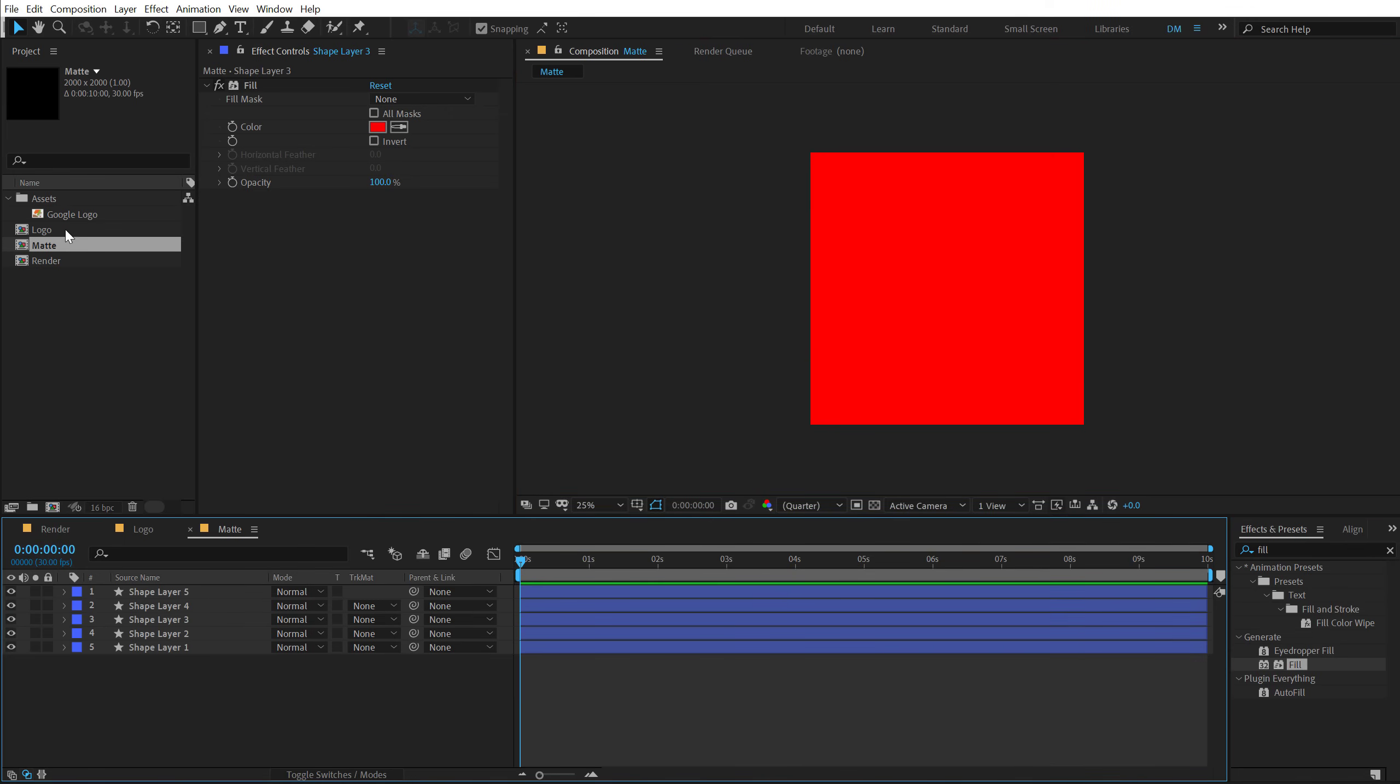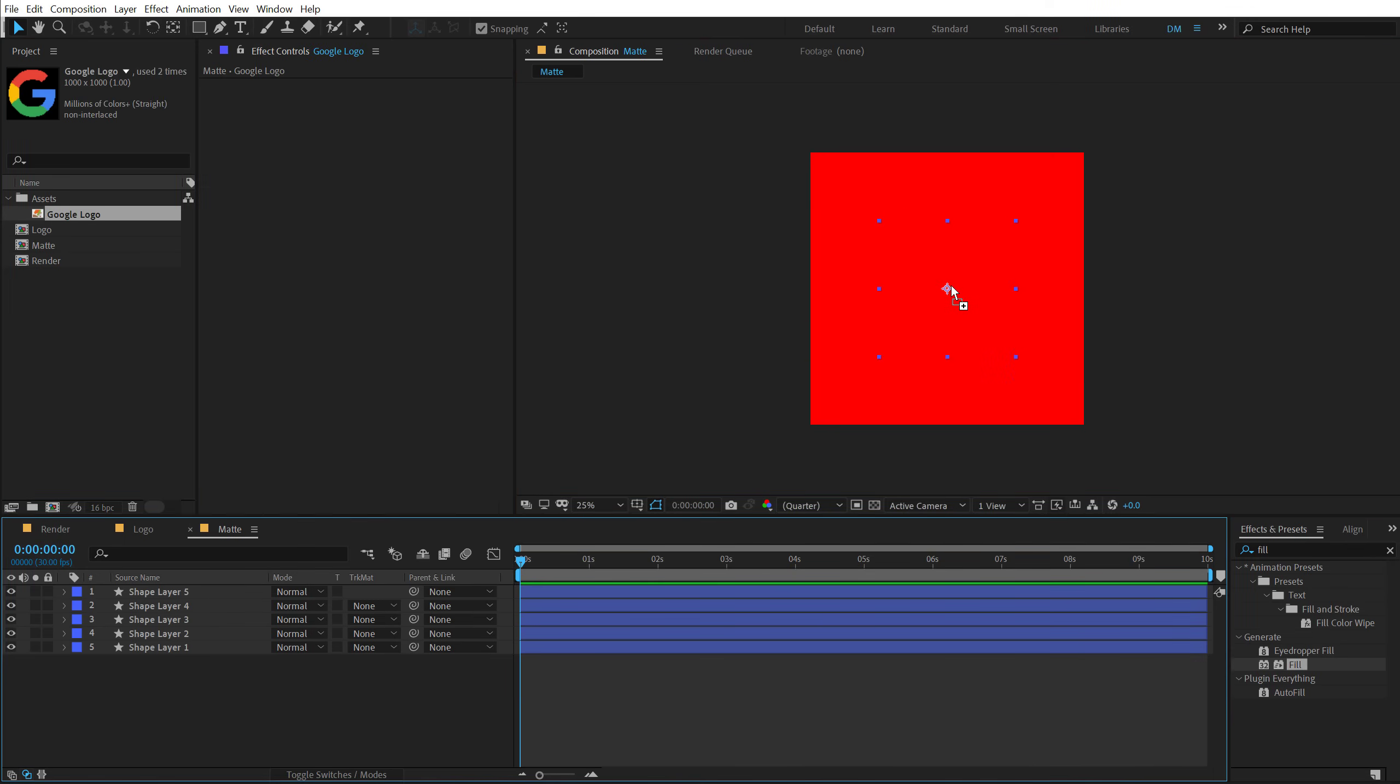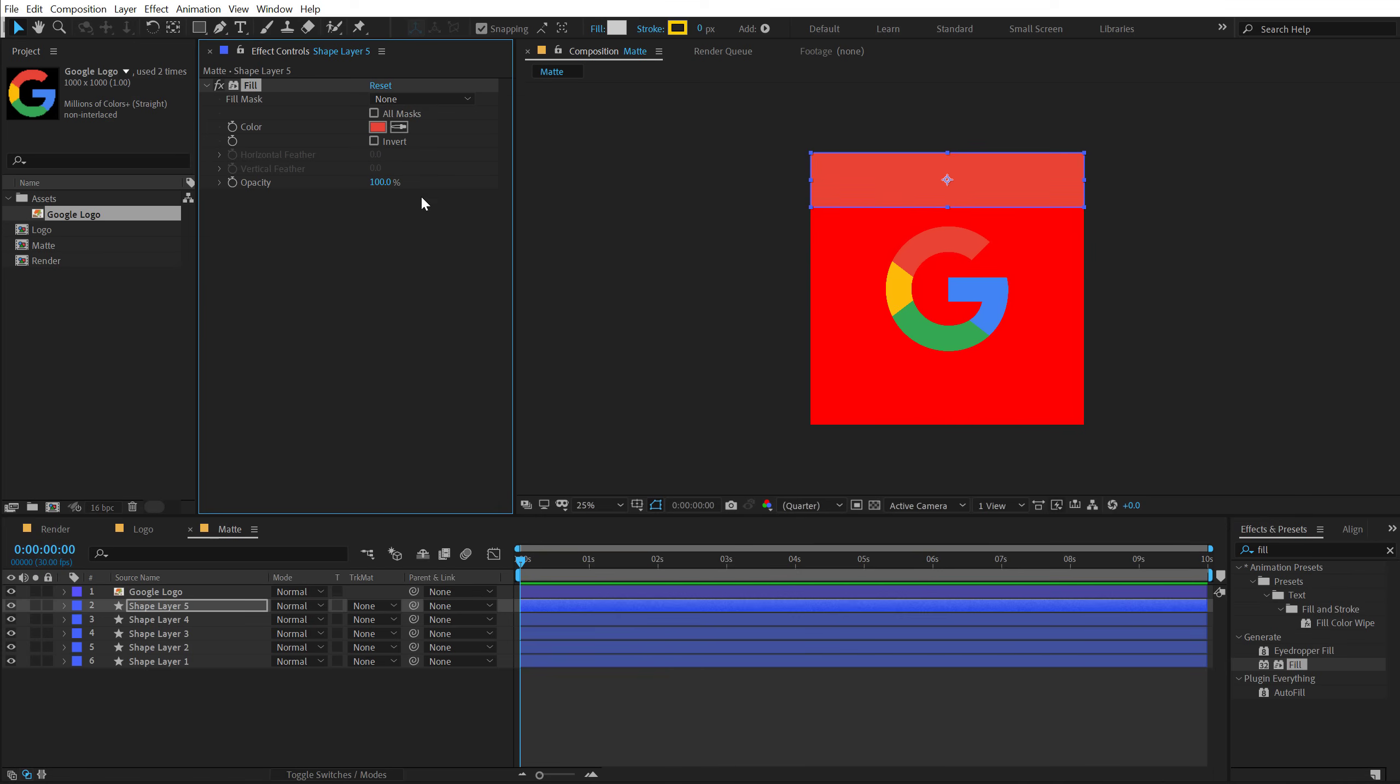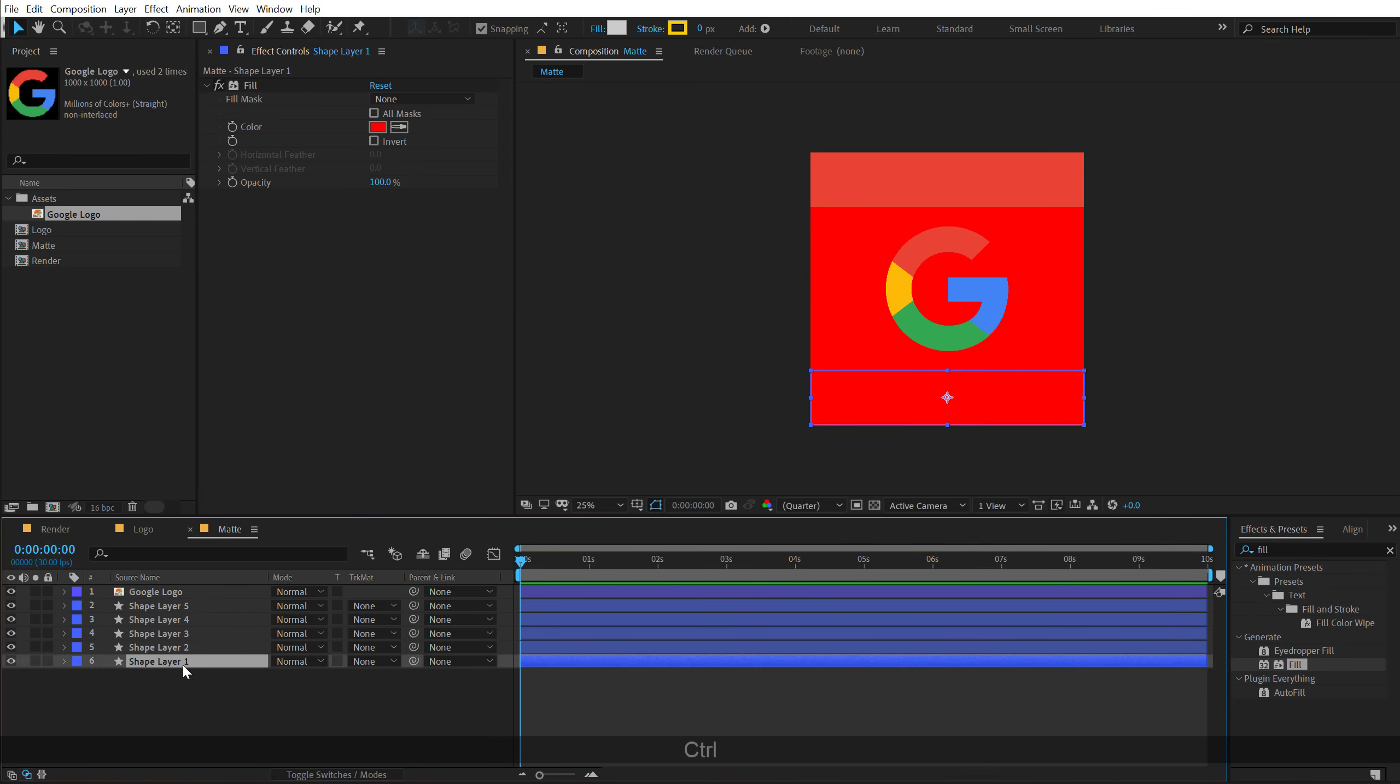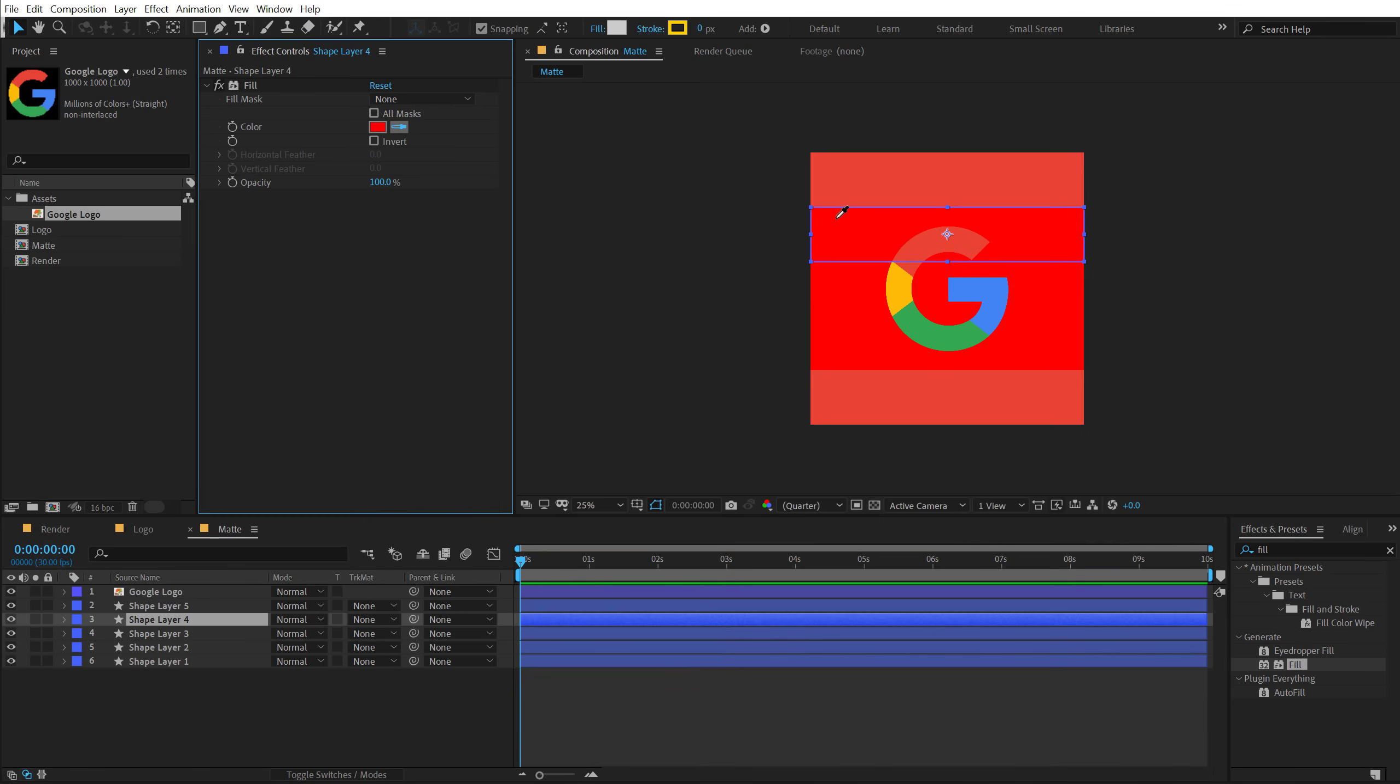So pretty quickly I'm going to drag and drop in the Google logo that I have here. And I can just pick up the colors from the logo. So for this one I can just hit Ctrl C and paste it on the bottom one as well.